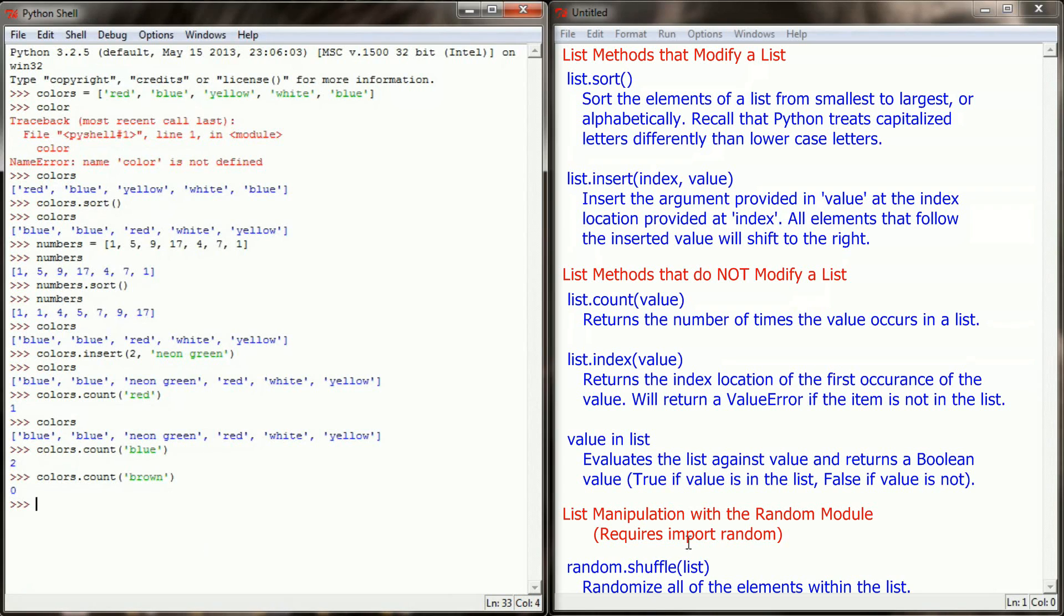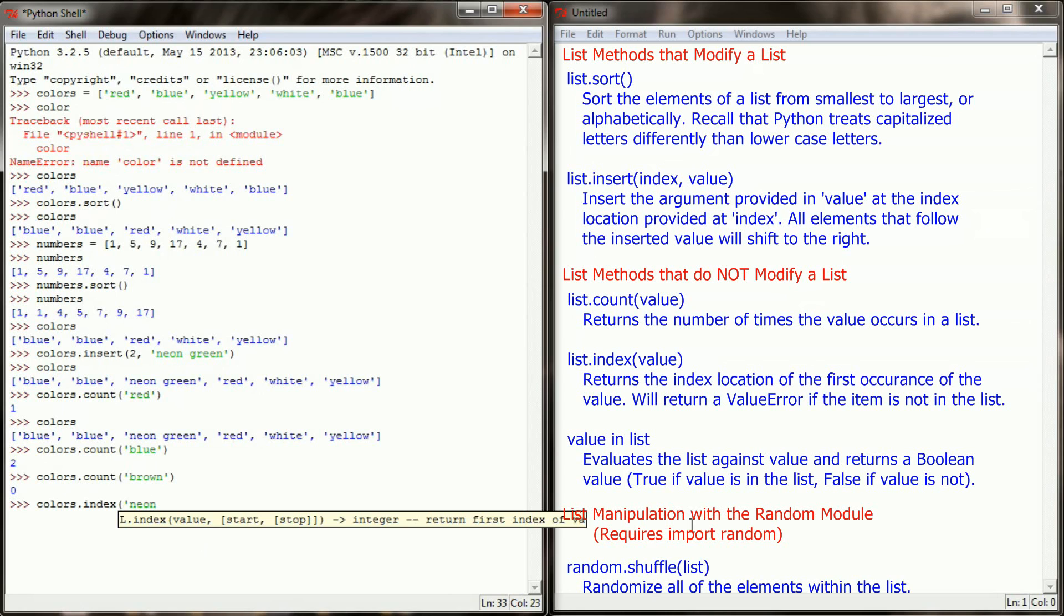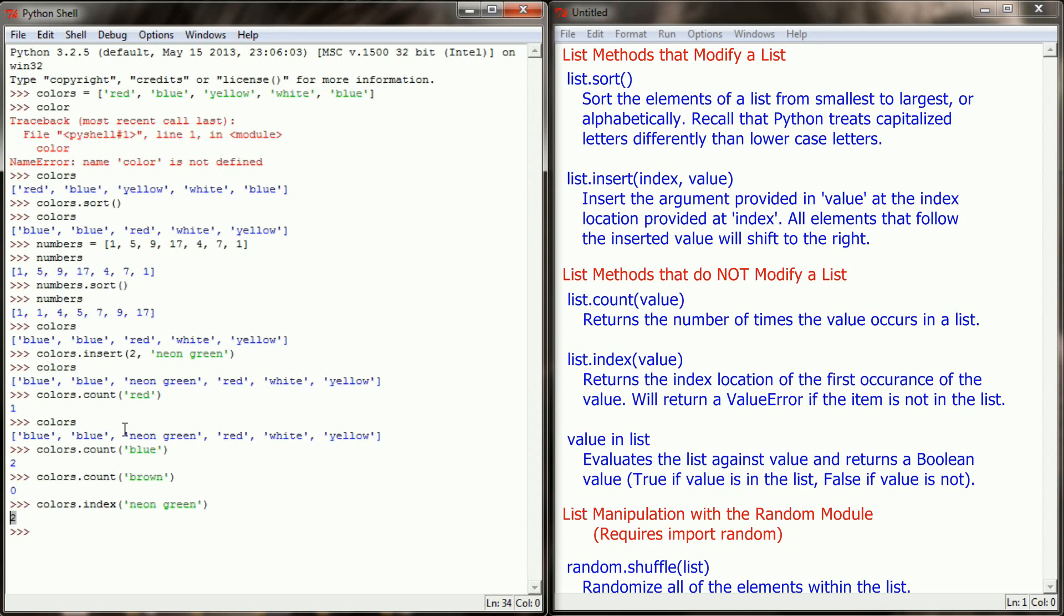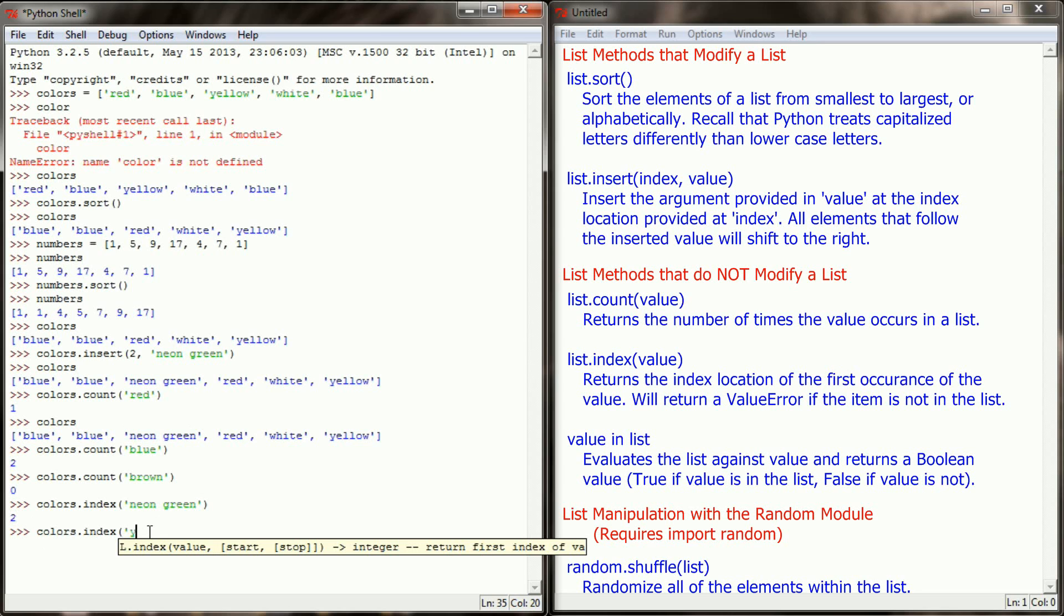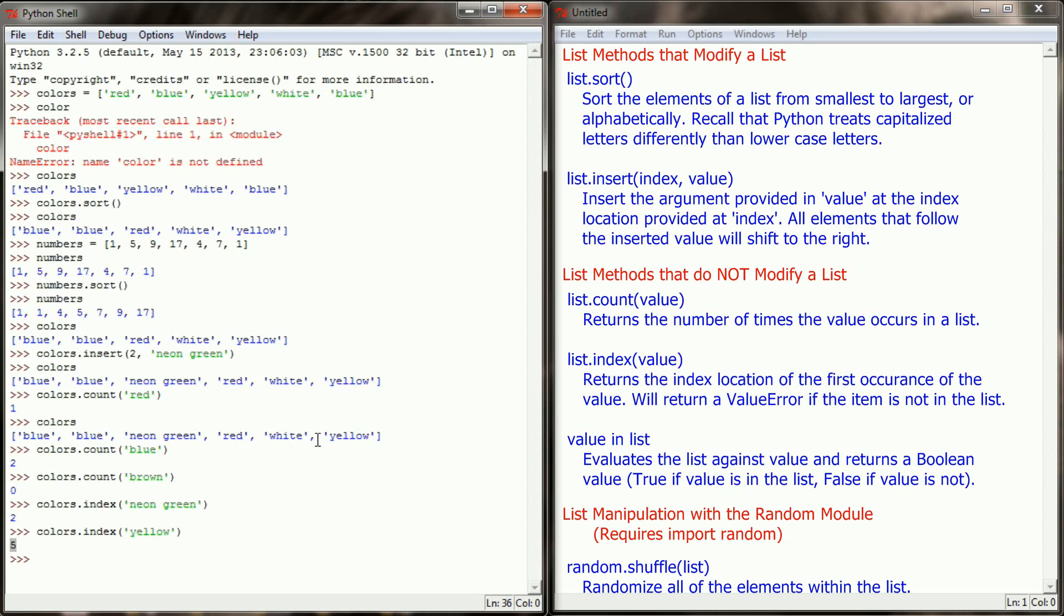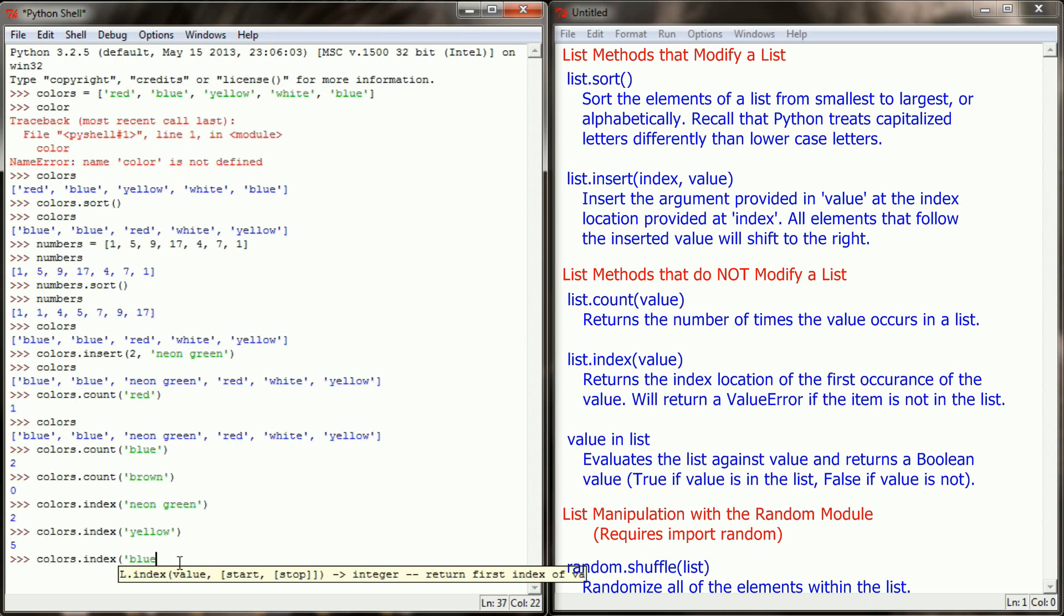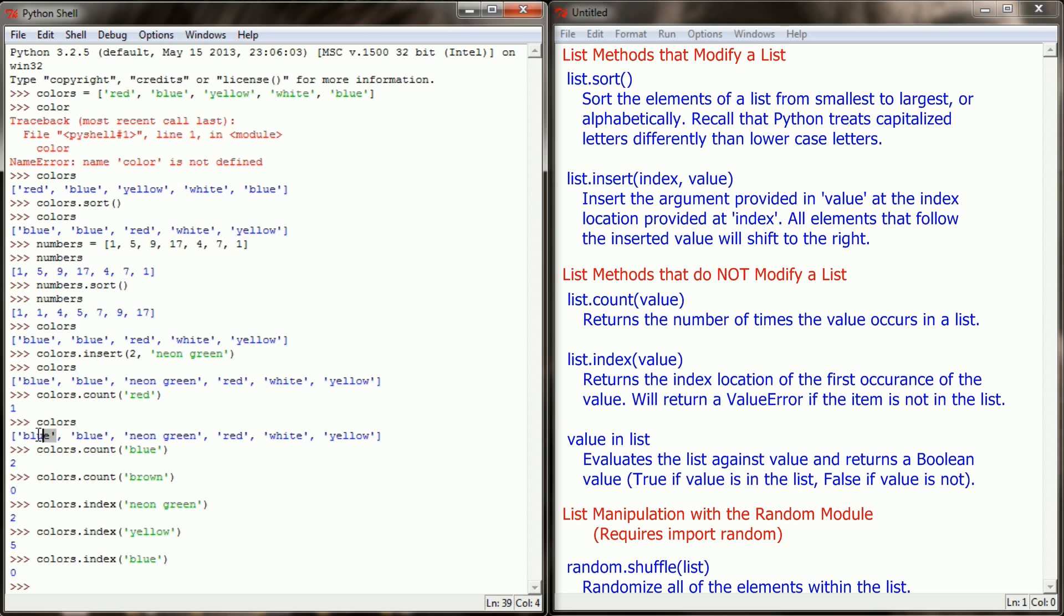We can also check index locations by doing colors.index. Let's see what the index location of neon green is. I get a return value of two because neon green occupies index location two. I'll do colors.index yellow. I'm going to get a return value of five because yellow occupies index location five. Keep in mind though that colors.index returns only the first occurrence. So if I did colors.blue I would get a return value of zero since blue occupies index location zero. It will never check the second blue because we've already found the index location of the first occurrence.